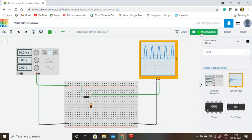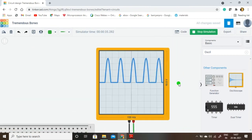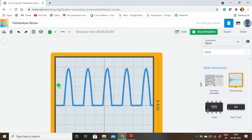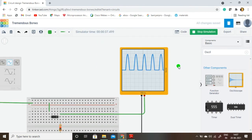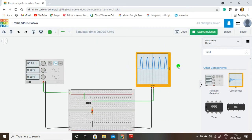This is the half-wave rectifier circuit. However, we are not getting a pure DC signal here. To get the DC signal we are going to introduce one more component — the capacitor. This capacitor acts as a filter and performs charging and discharging. By introducing the capacitor, we will generate a pulsating DC signal across the capacitor.